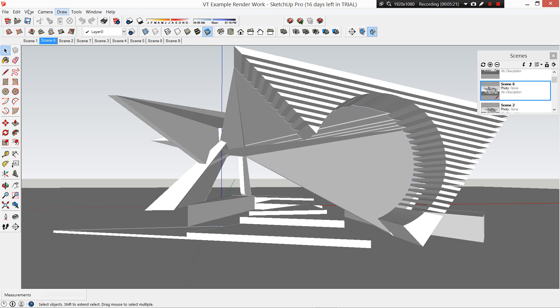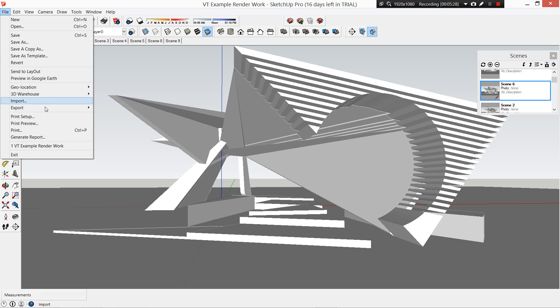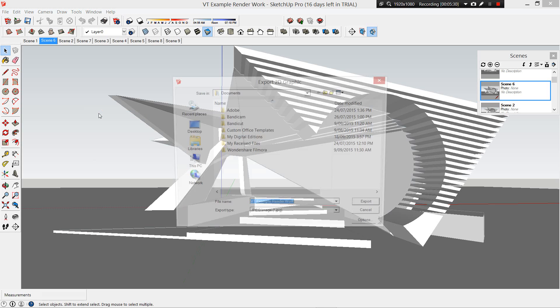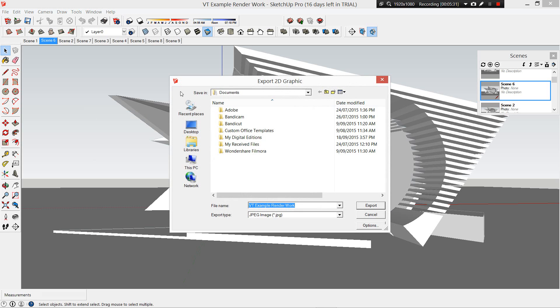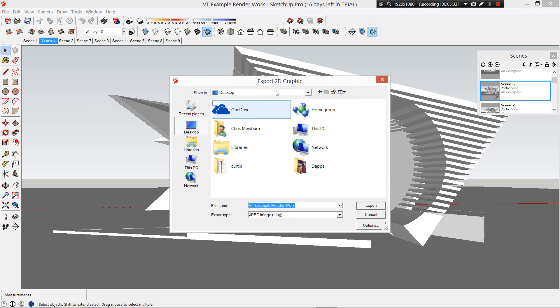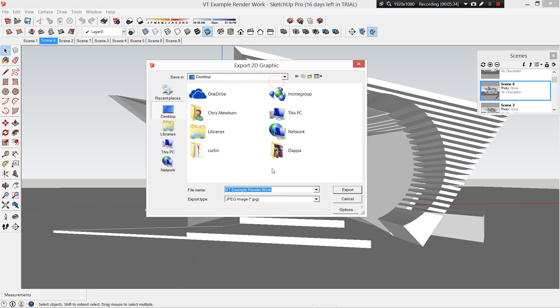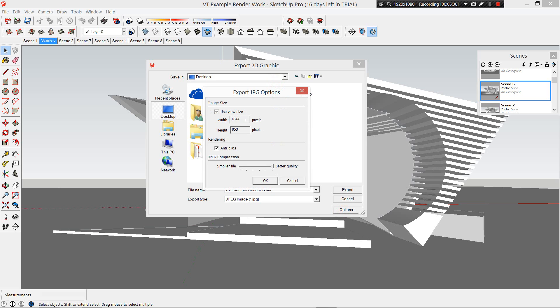First one we want to render, you want to come over to File, Export, 2D Graphic. Then it's going to ask you where to put it and we'll put one on the desktop. Then come down to Options.